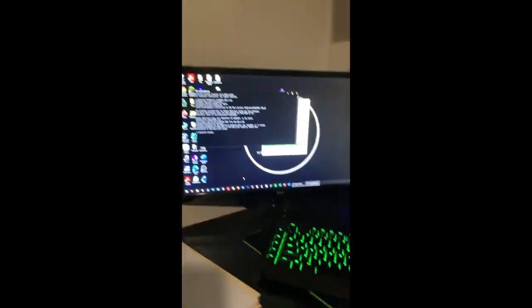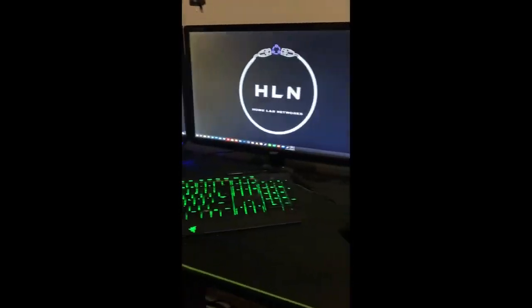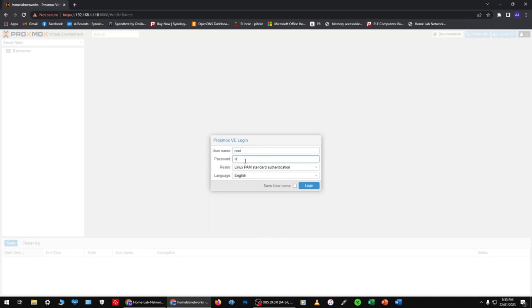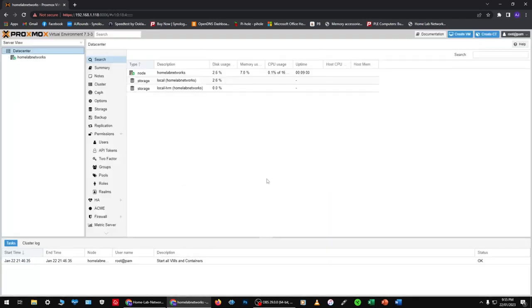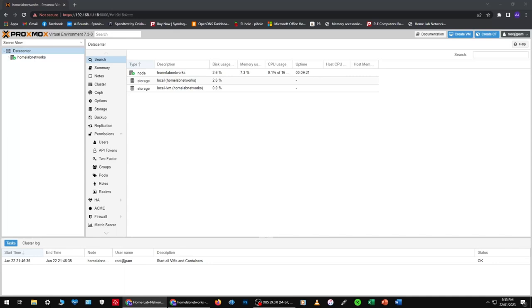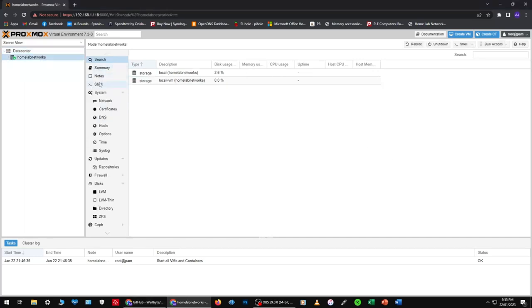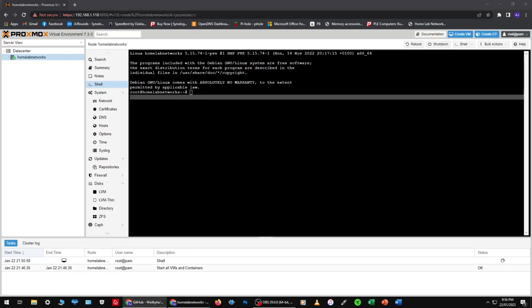It was really weird because I could still use the virtual machines but I couldn't see them on the screen — they were still up and running. Then the next day I went on my server and the GUI just wouldn't load. I could SSH into the server but the graphical user interface would not load at all and I could not get any access to it.